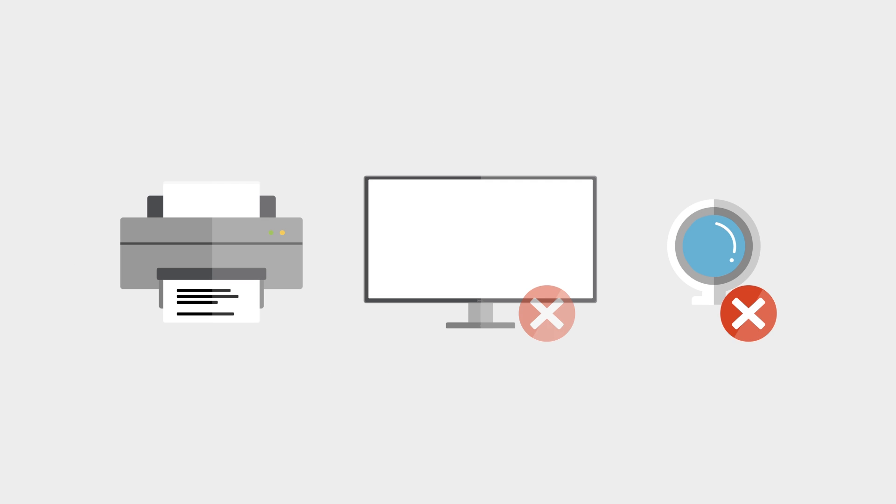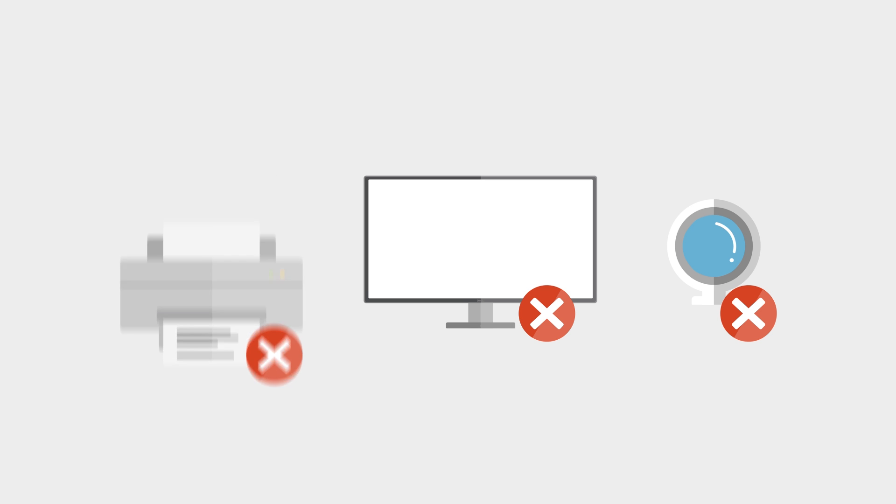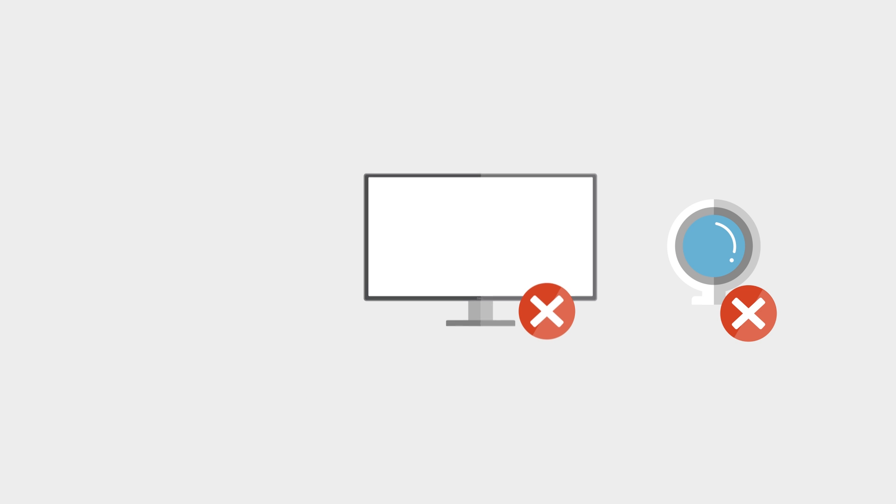For the hardware, unplug any unnecessary external devices, such as printers, additional monitors, webcams, and others.